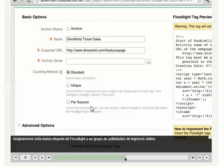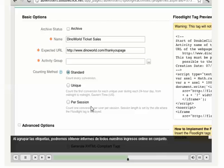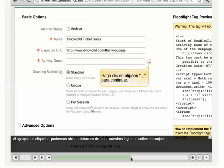We'll assign this new Floodlight tag to the Online Revenue activity group. Grouping our tags this way allows us to report on all of our online revenue in aggregate.